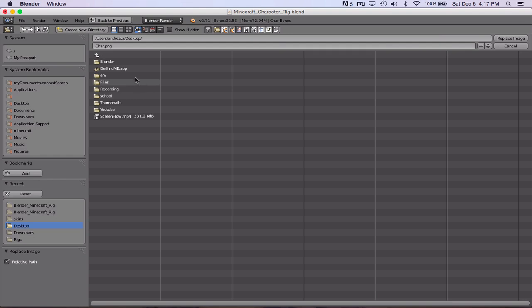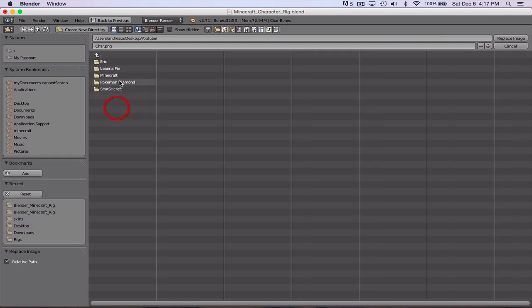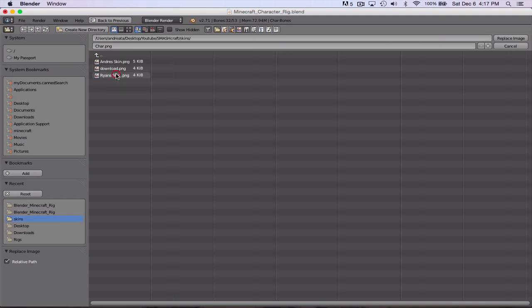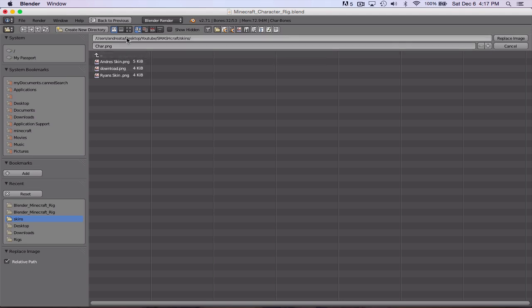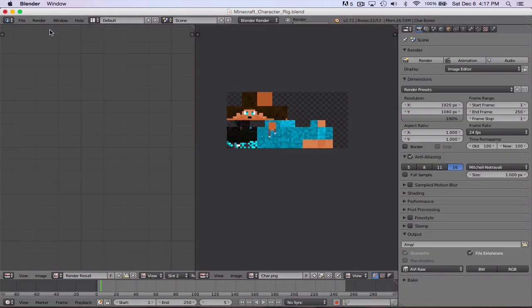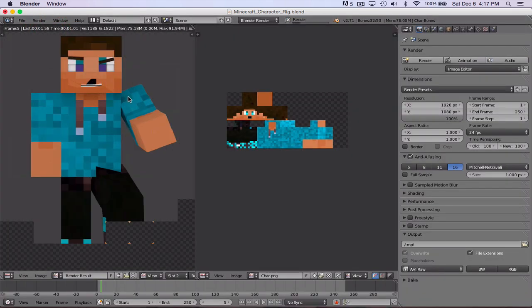Now go to desktop. Not desktop but locate your skin. I have mine on my desktop under YouTube, Smashcraft, skins. There's mine. Ryan's and Marcus's. Remember you have to have it in a 1.7 skin. So just be aware of that. If you don't know how to, you can search up some tutorials. There's plenty of those. I'll just use my skin.